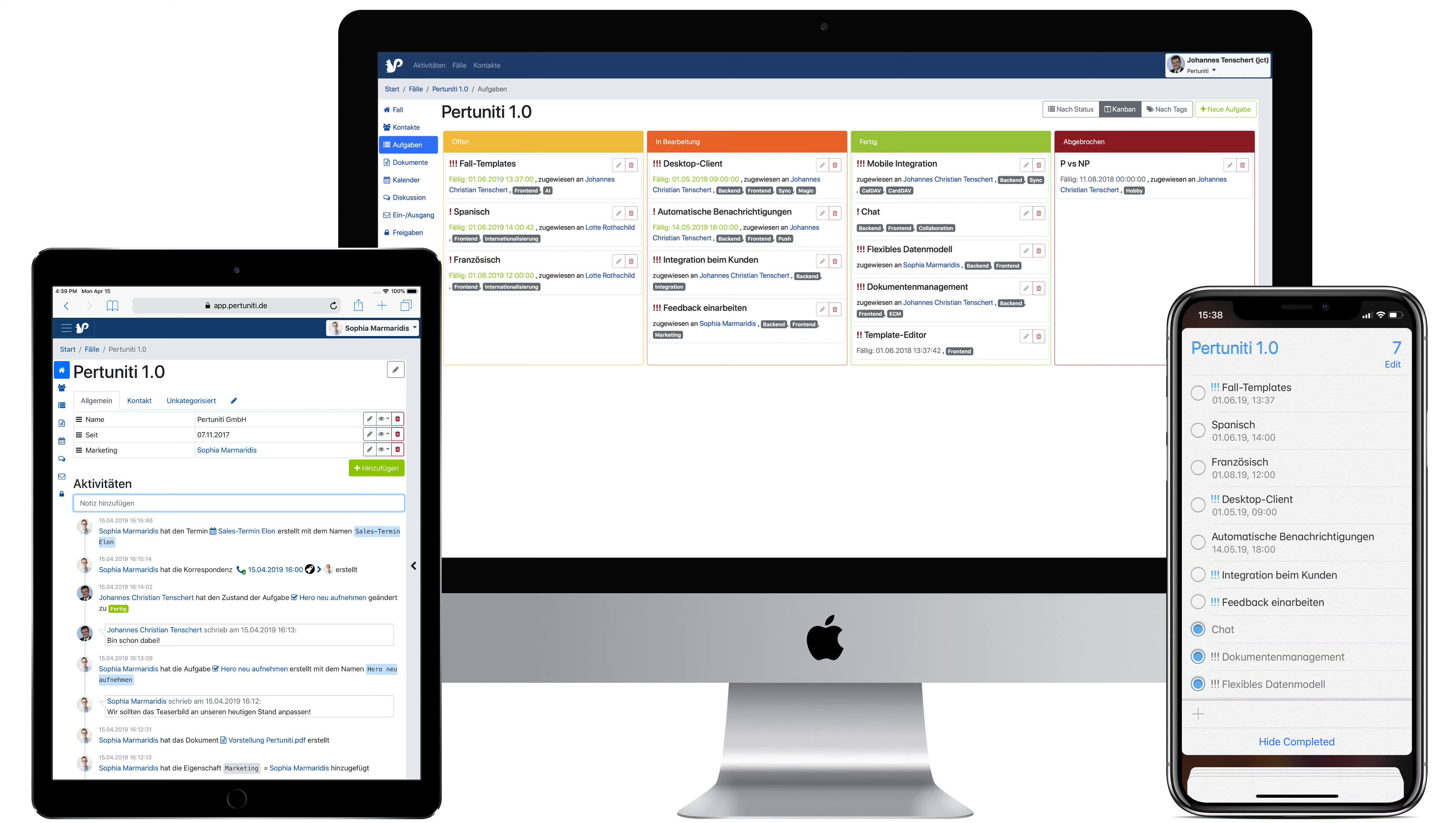Pertunity supports your project and process management. We build a solution for completely flexible project management and currently finalize integrated business process guidance and automation.